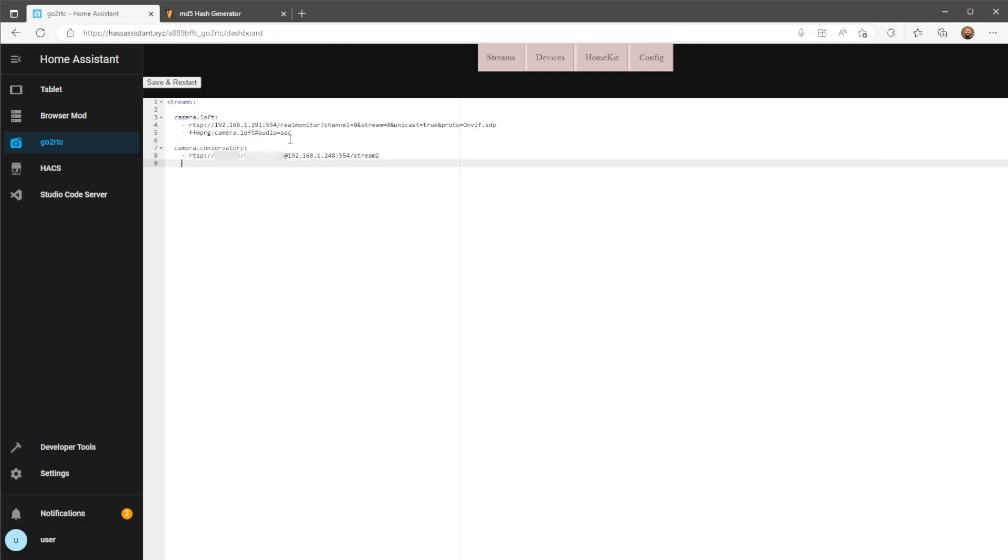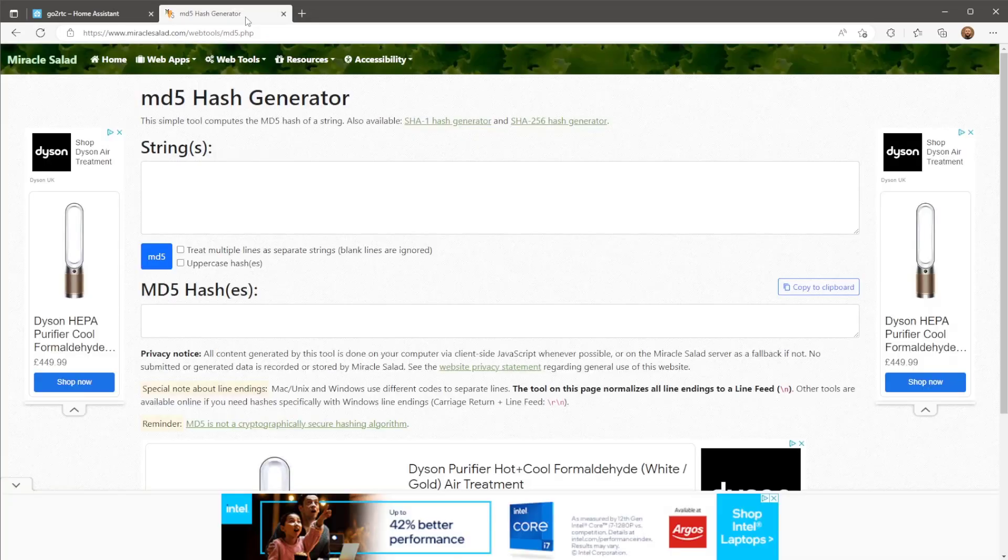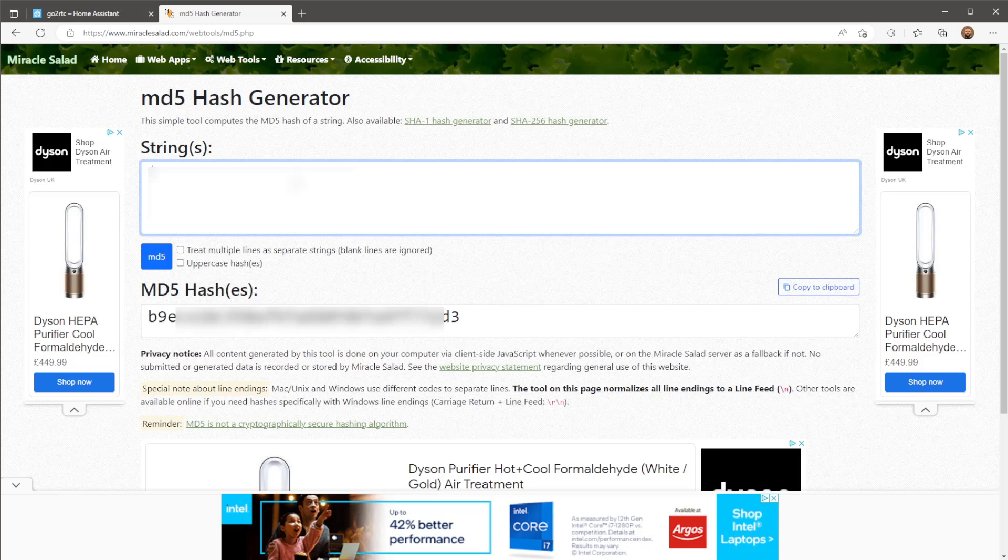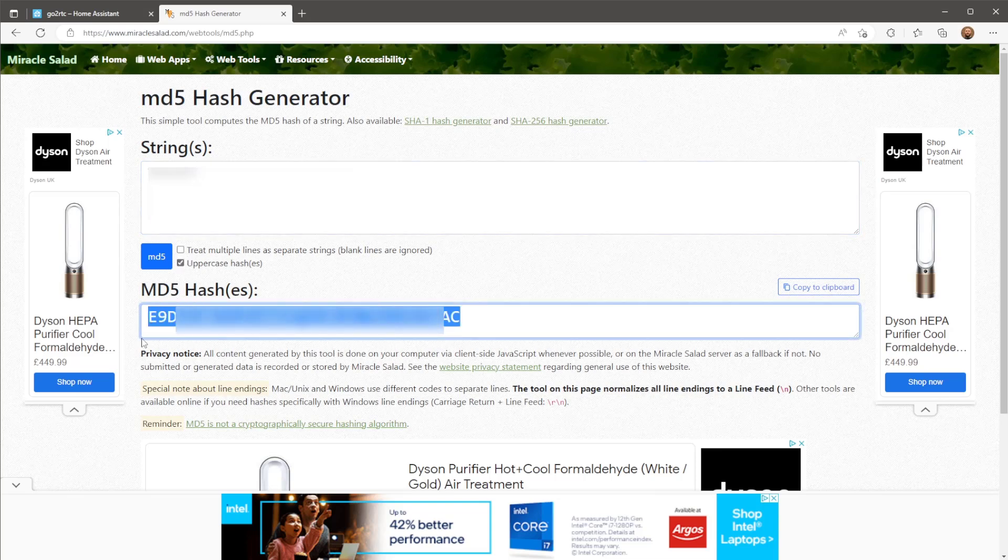Underneath this we need a link which will be used for the Tapo's two-way audio function. For this the username will be admin. We will then need your Tapo cloud password included in an MD5 hash format. To convert your password string to an MD5 hash you can go to this website. Please note the Tapo password we're using here is not the camera's RTSP password. This is a password you use to log into your Tapo cloud platform.